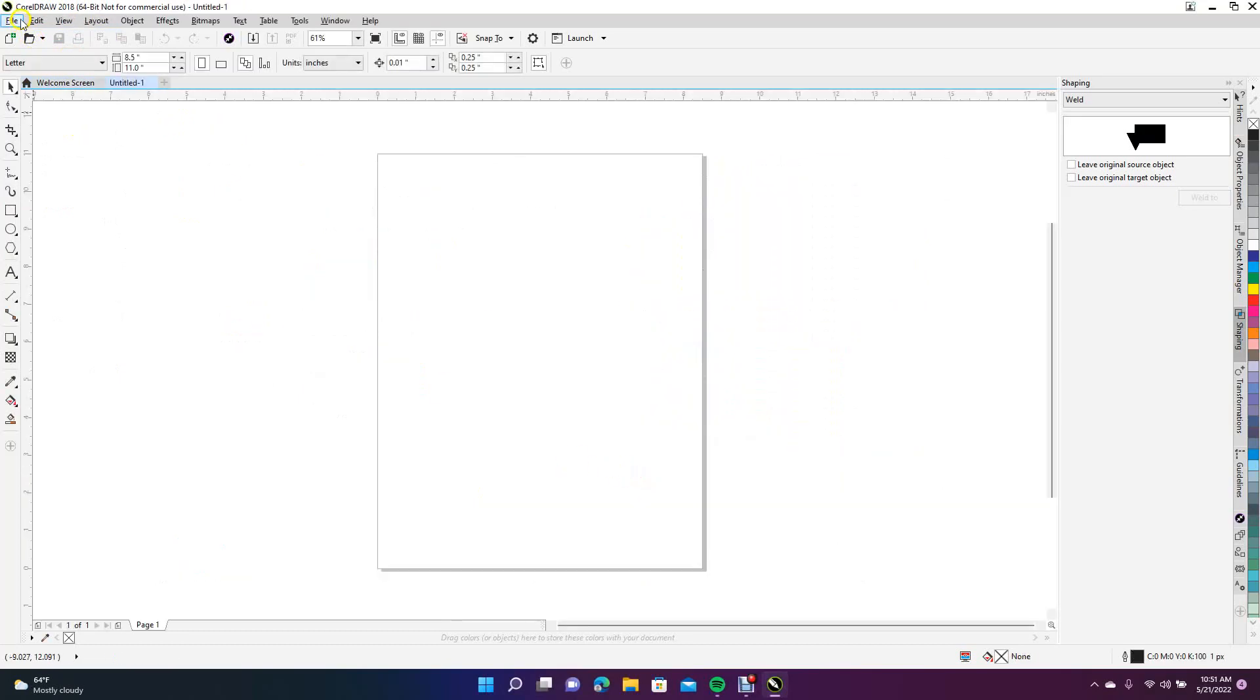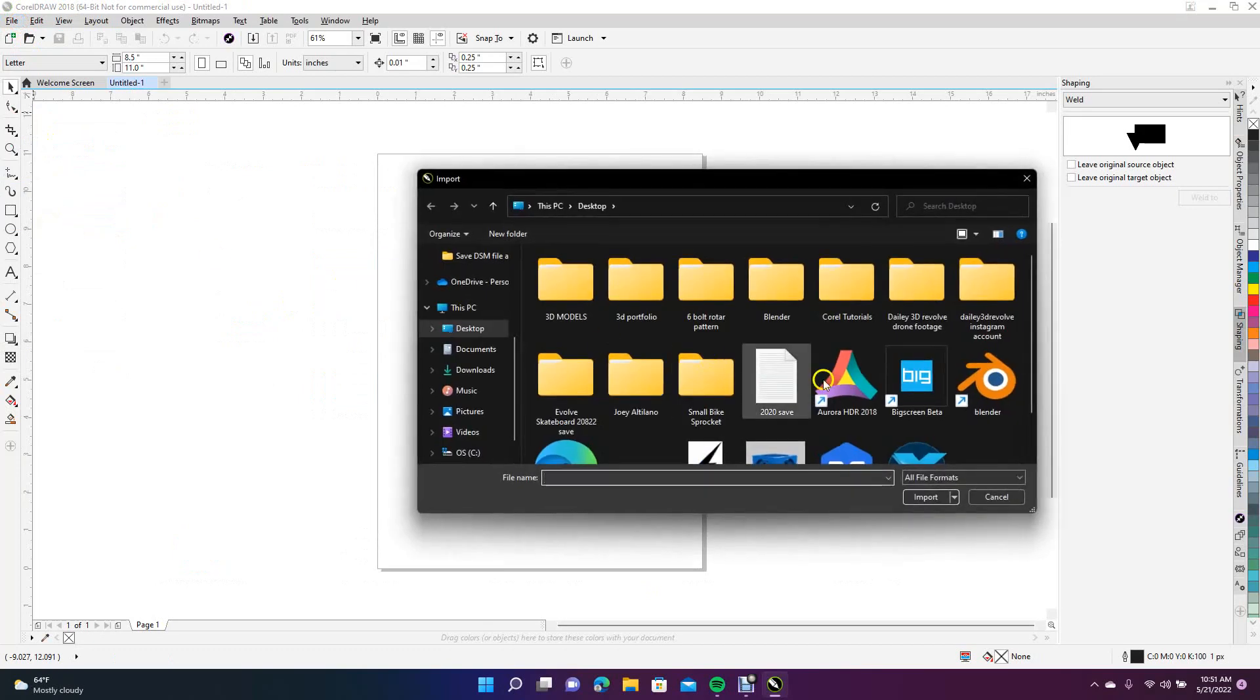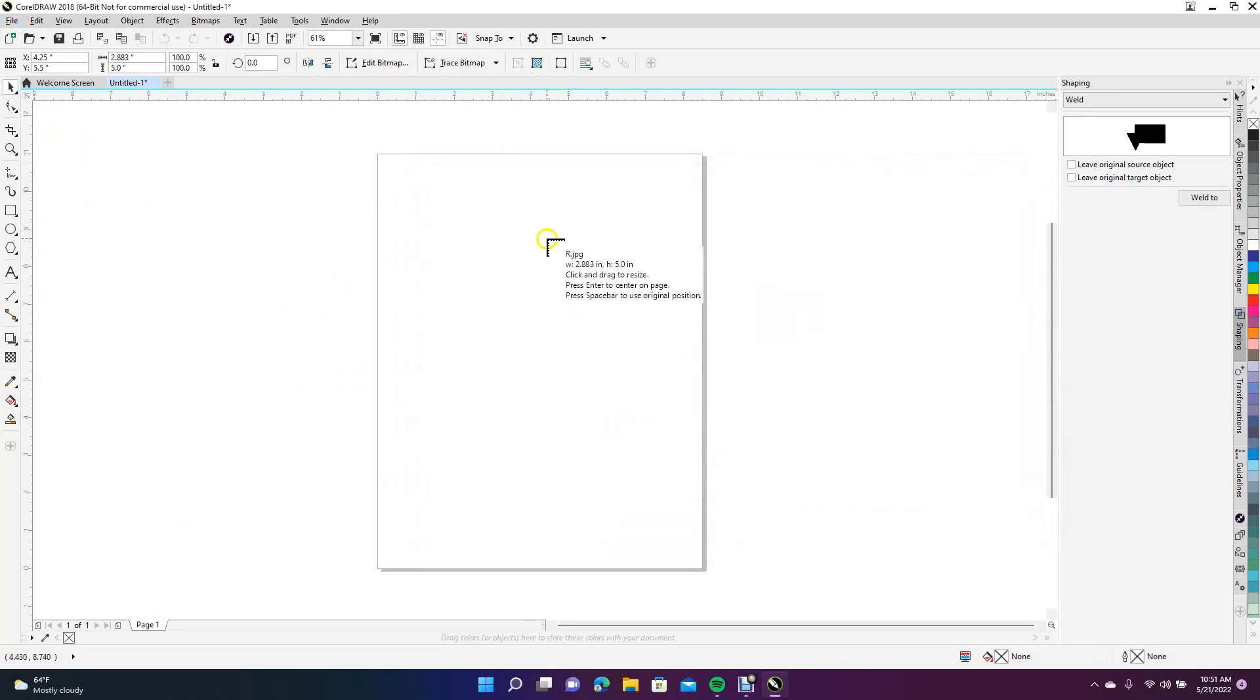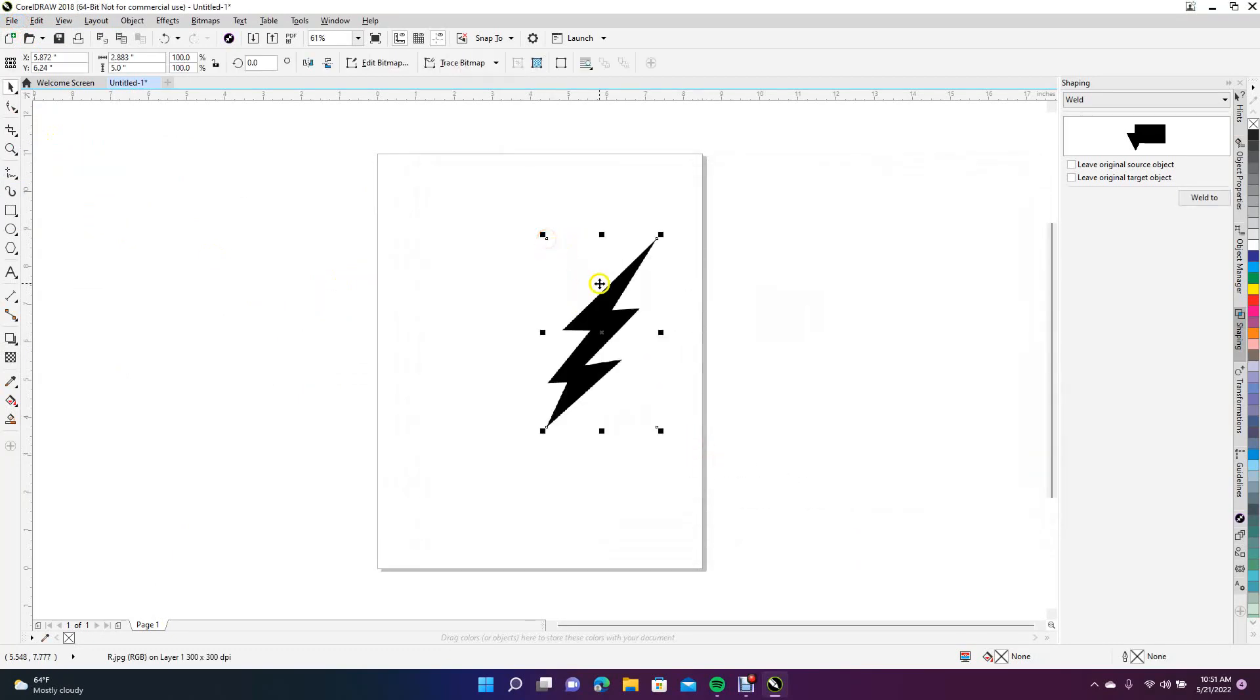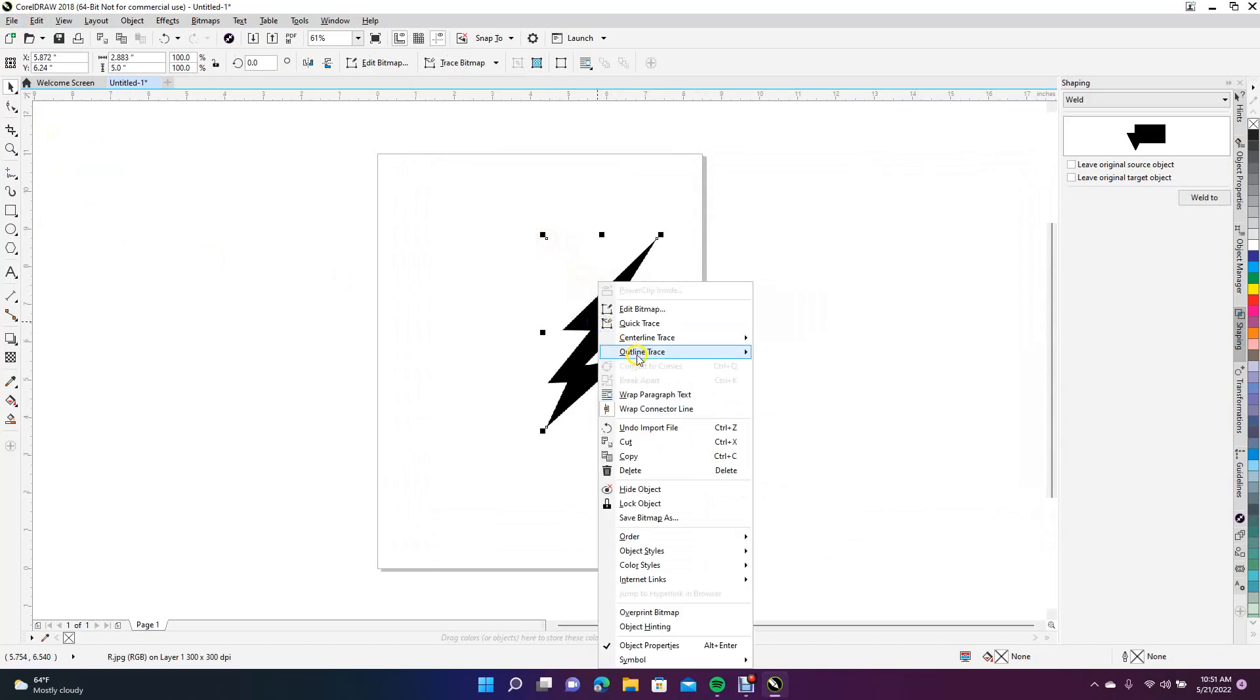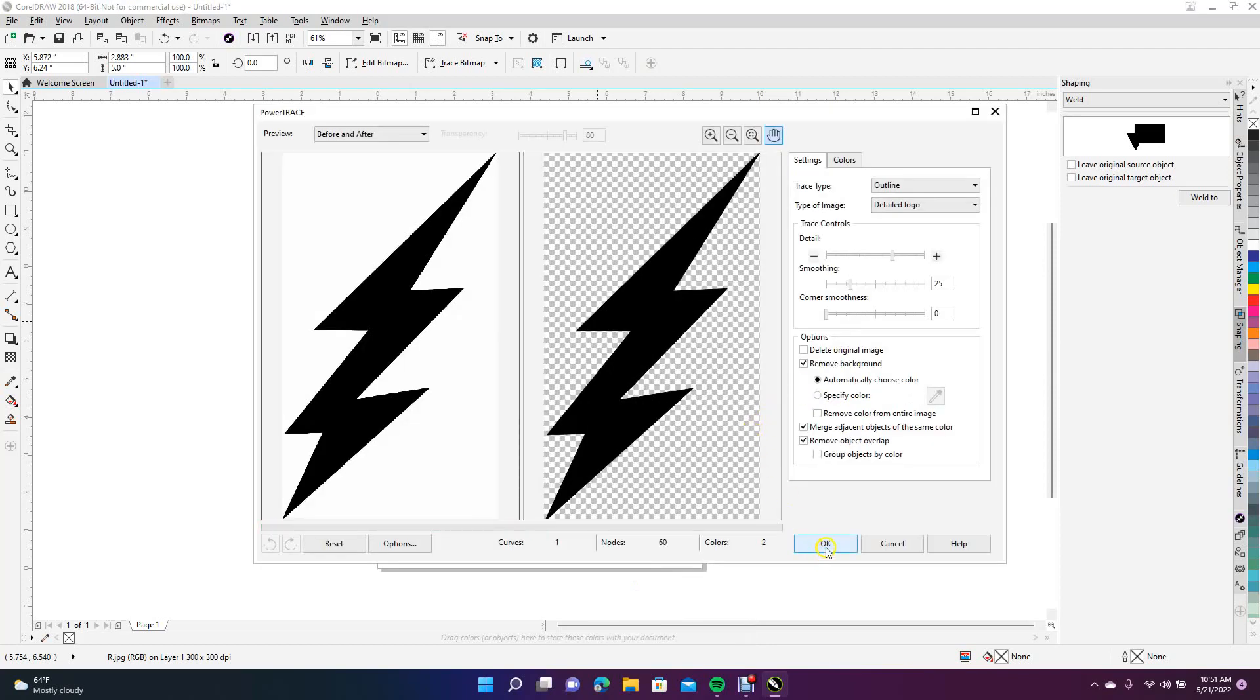Now we're going to bring in our lightning bolt and go Import. First thing we want to do is trace that, so we're going to right-mouse click on it, then go to Outline Trace and select Detailed Logo. We're going to let it draw and click OK.